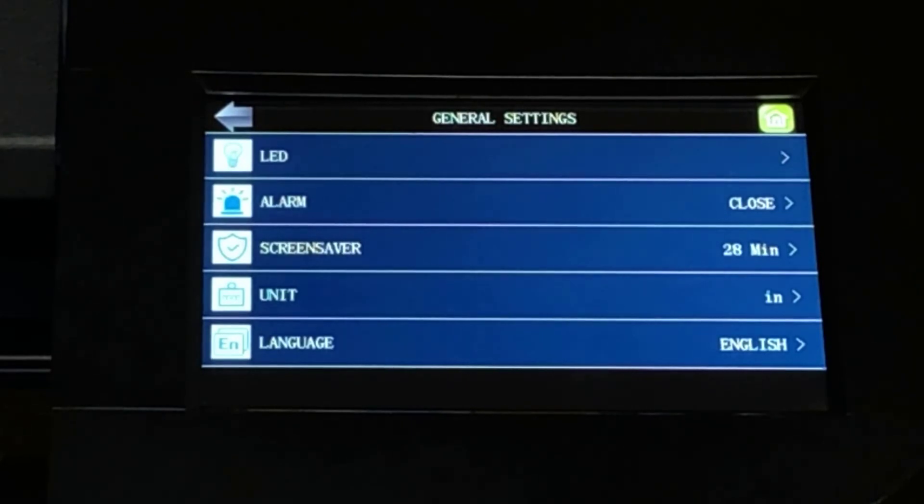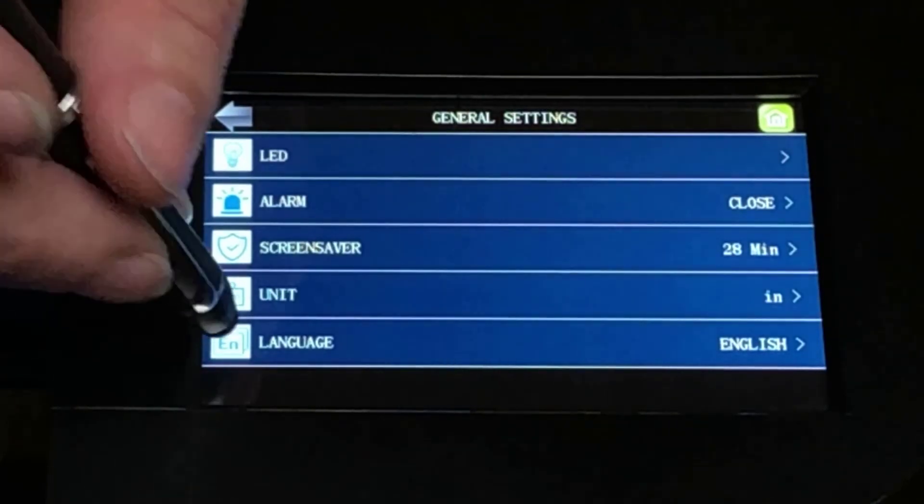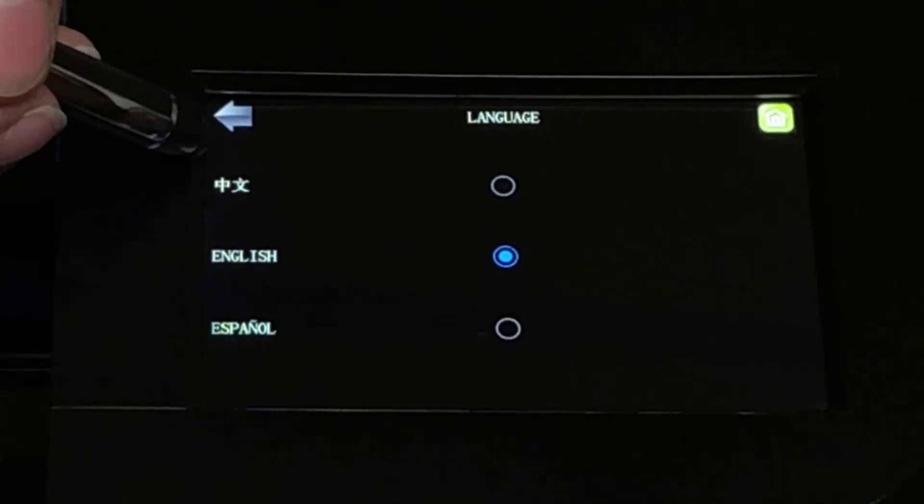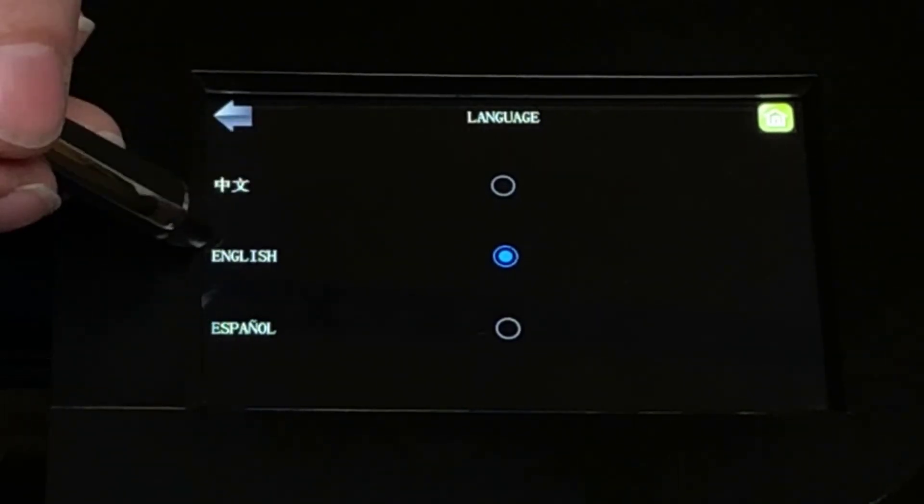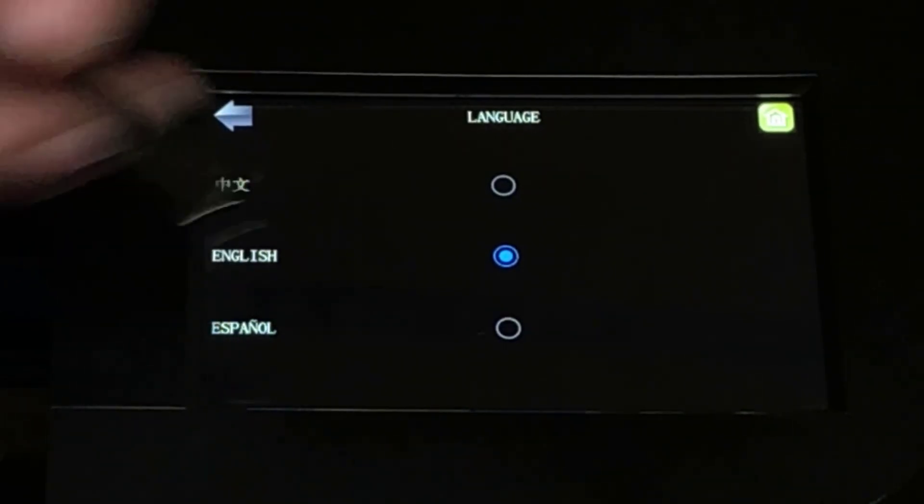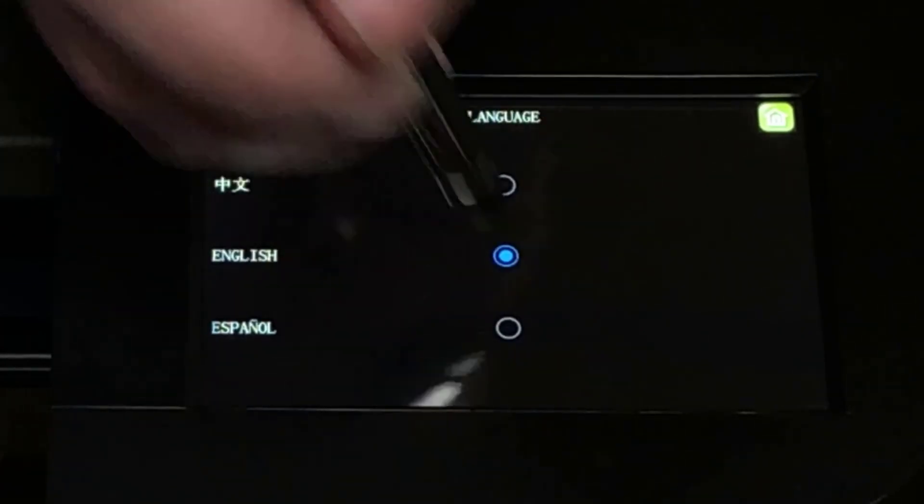Language. The Muse is so smart it speaks three languages. All of the control panel functions can be displayed in English, Spanish, and Mandarin. Here we've changed it to Español.